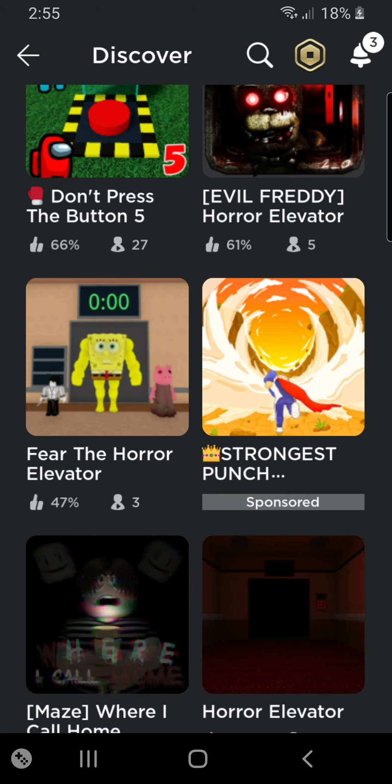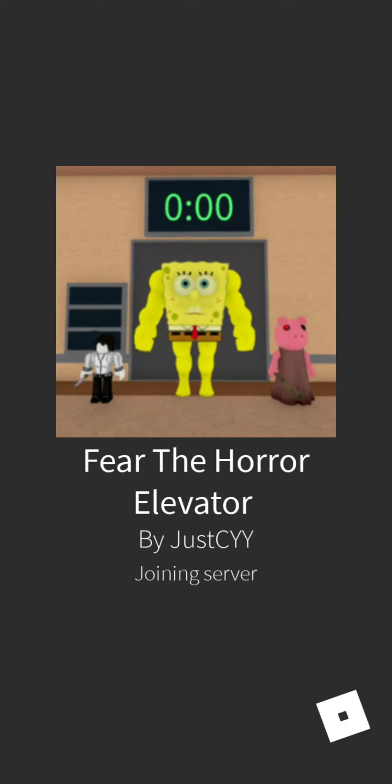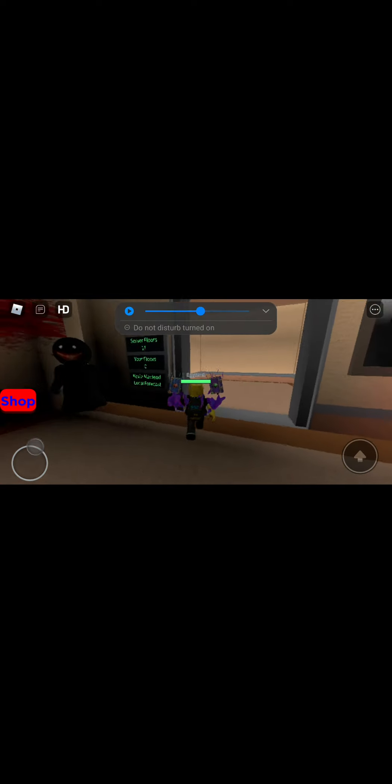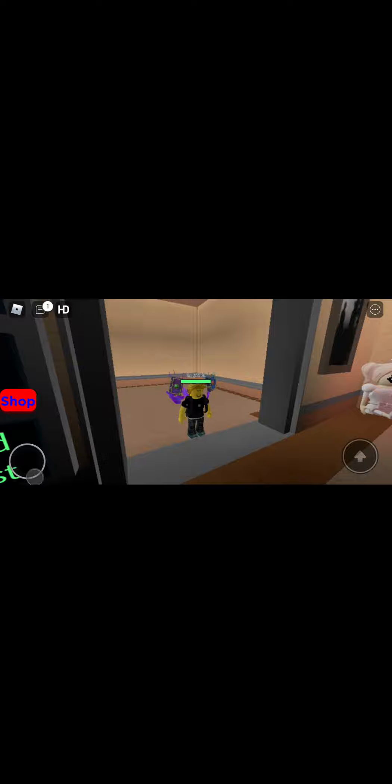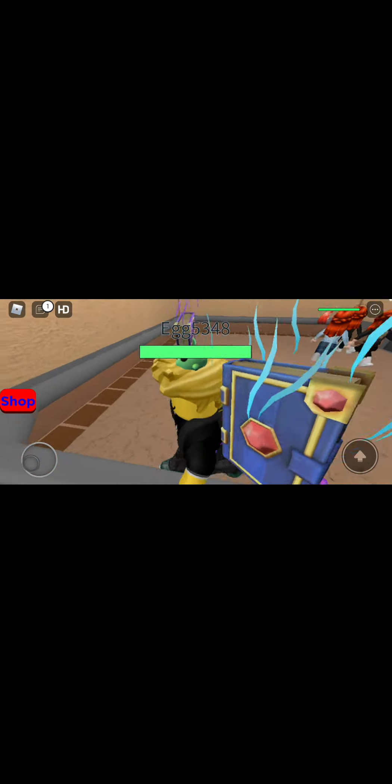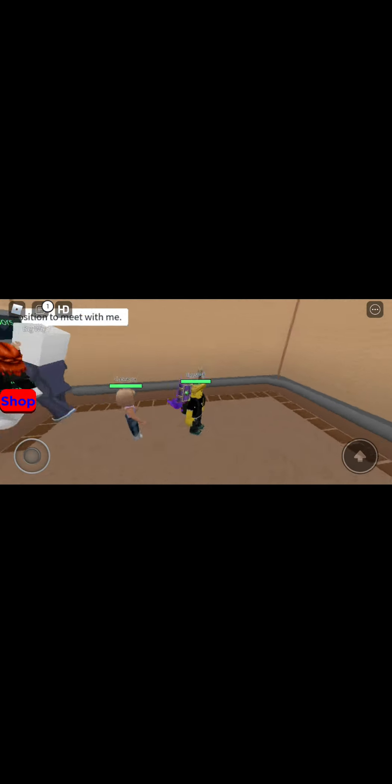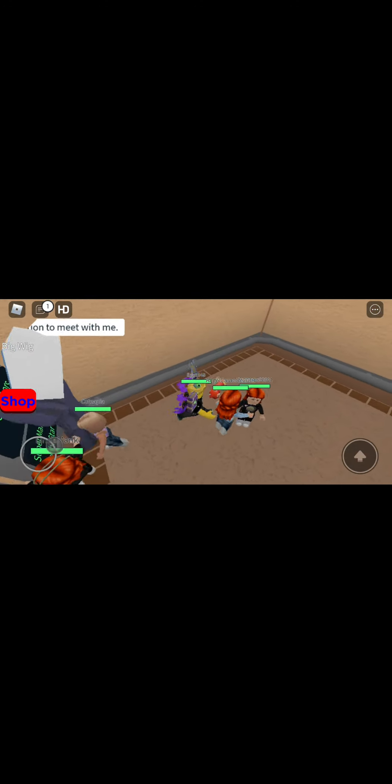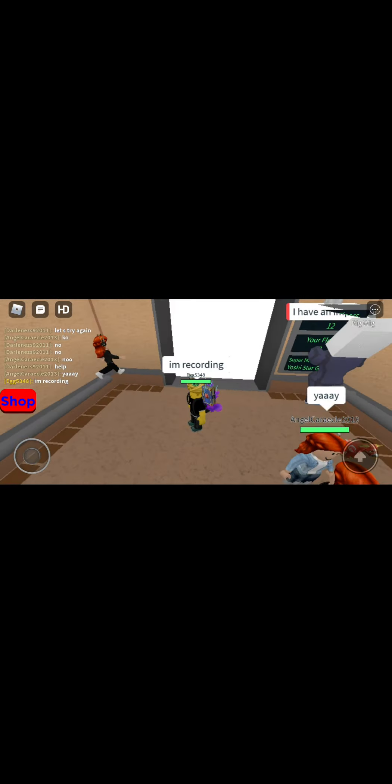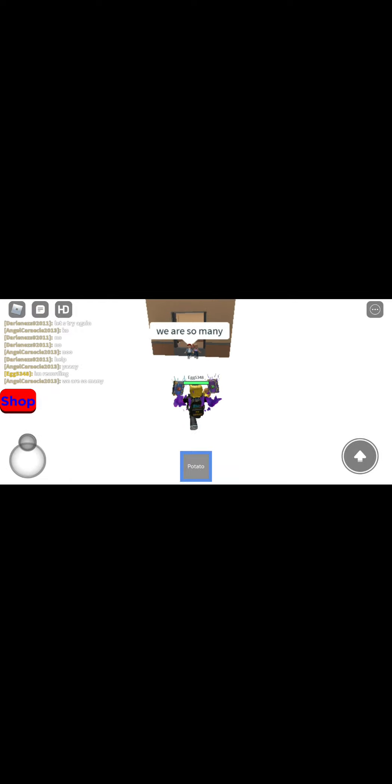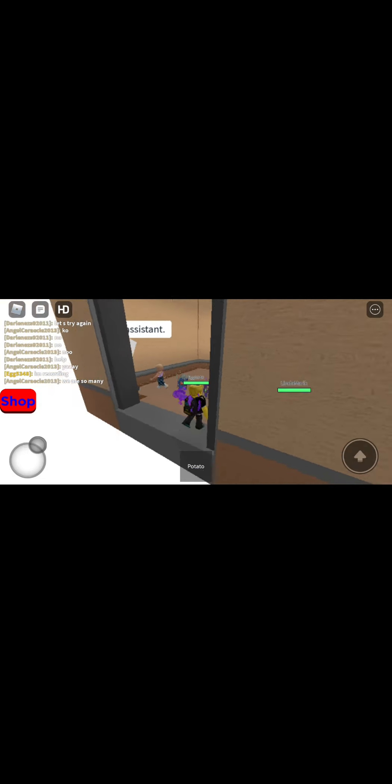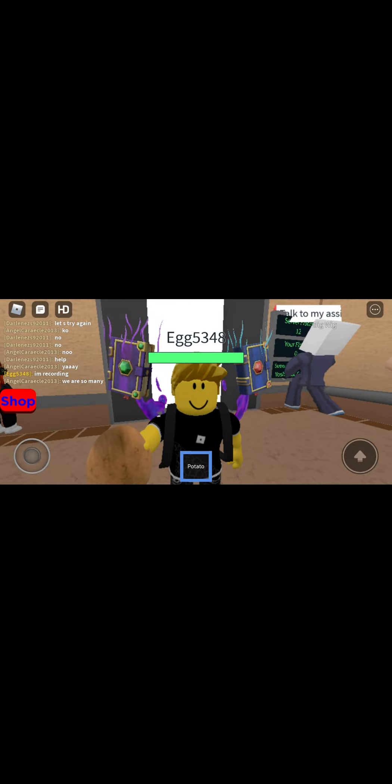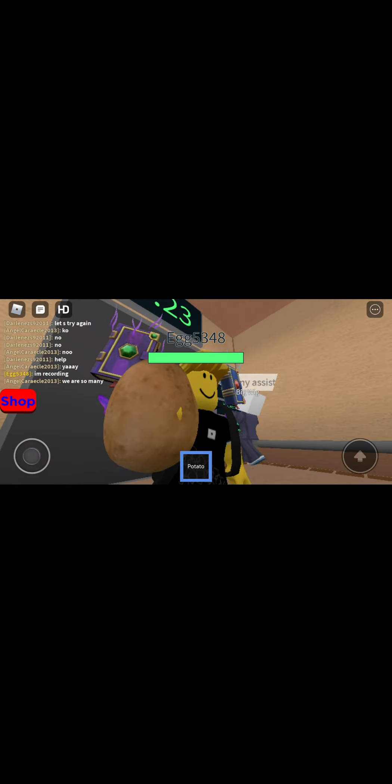Oh, what's this? Fear the horror elevator. So James Charles is the first. Okay, I don't see how this is terrifying. Get the potato, get to the potato.